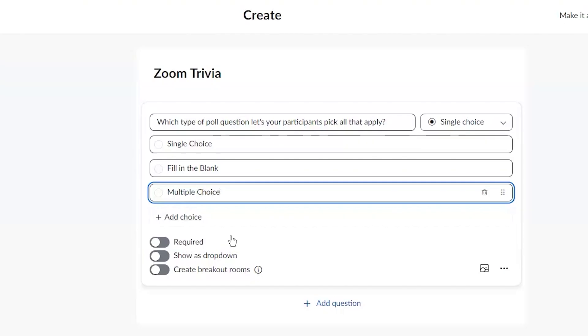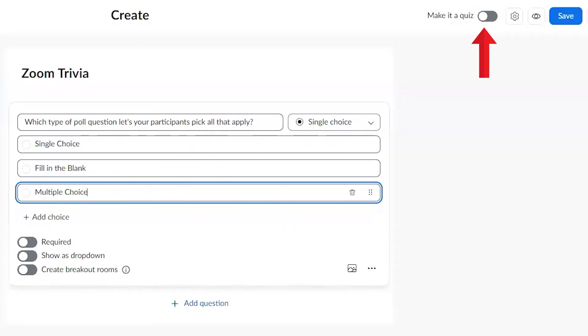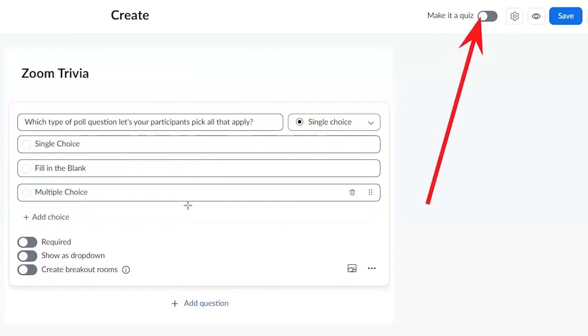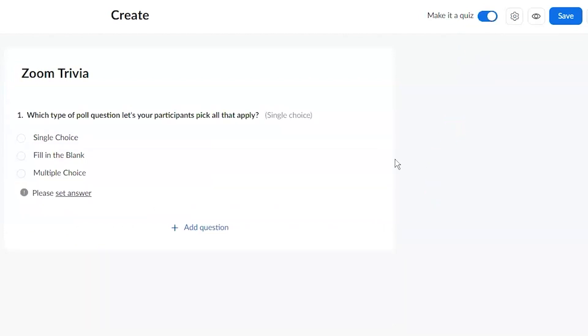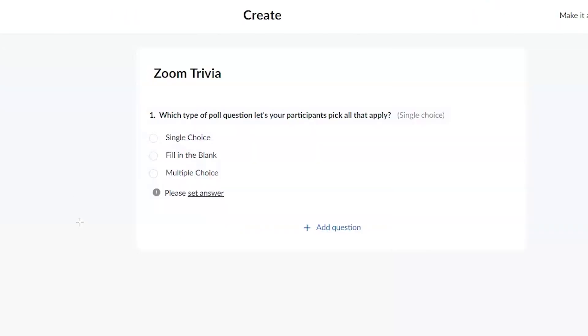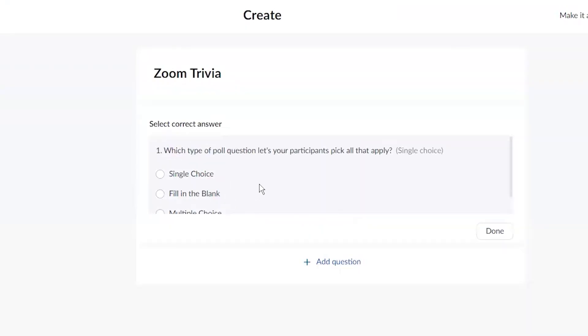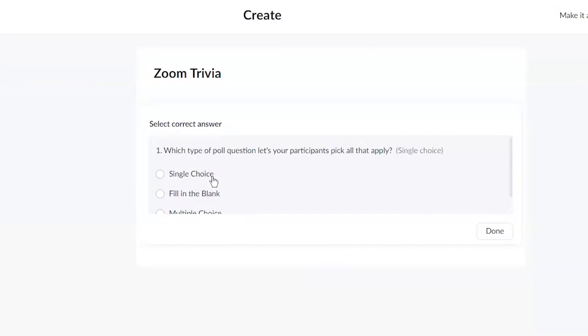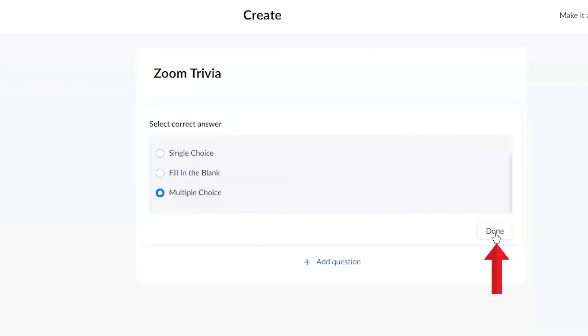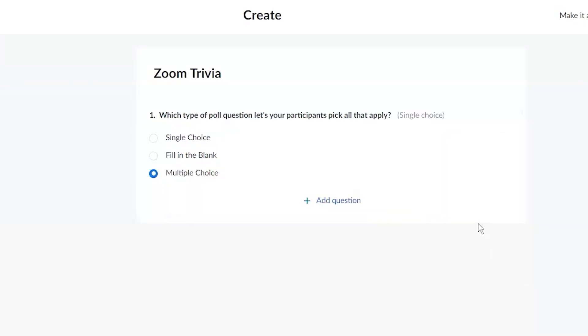Now here's how you make it a quiz in the upper right corner. We're going to click on that button there, make it a quiz and the magic happens. Now you see an option here and it says, please set answer. By making it a quiz, that option just appeared. Now I get to pick which one's the right answer. All that applies. So it's this one, multiple choice. Then I click done.